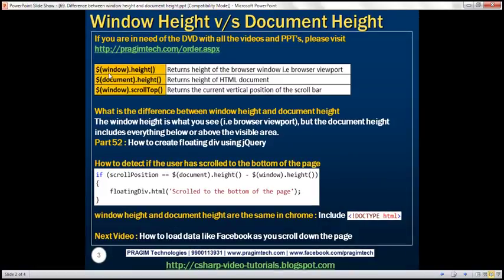To get the window height, use window.height, and to get document height, use document.height. The window height is what you see — the visible area within the browser window. This is often called the browser viewport, whereas document height includes everything below or above the visible area within the browser window.